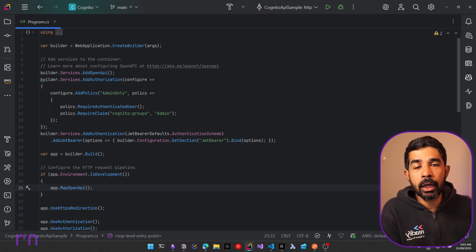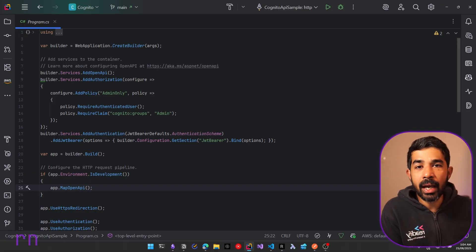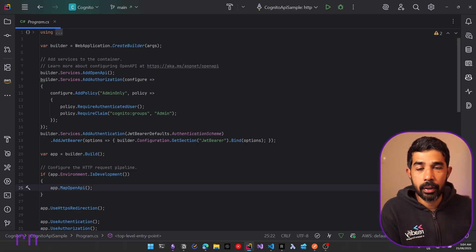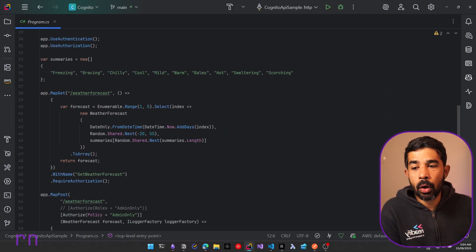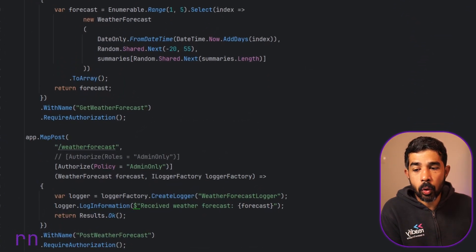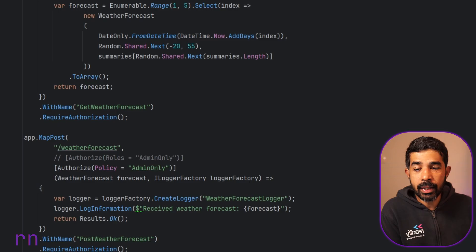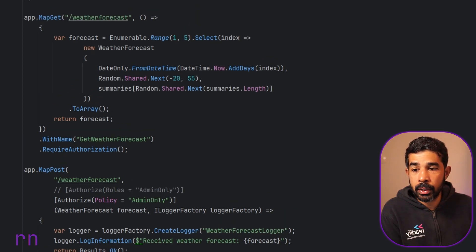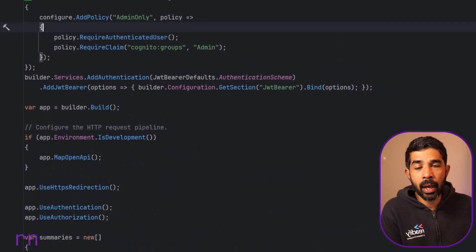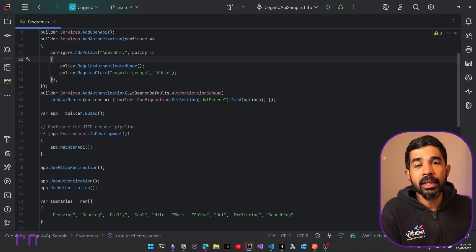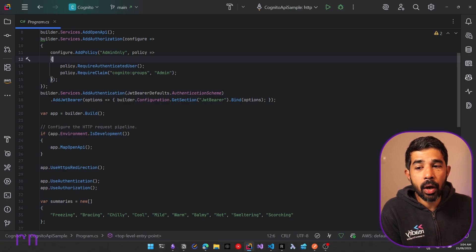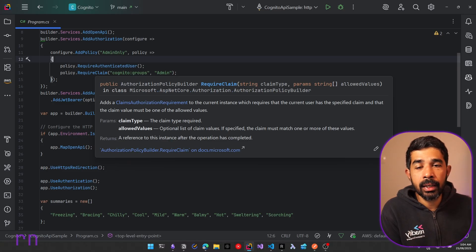If you're using a different identity provider, it will behave exactly the same, however the claim property names might be different. Once we defined this policy, we enforced it on an endpoint — on the POST endpoint we have the Authorize attribute with the policy set to 'admin only.' But how does all this fit together? What does adding RequireAuthenticatedUser and RequireClaim do under the hood? Let's see this in detail.